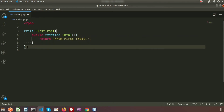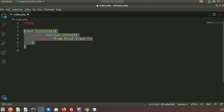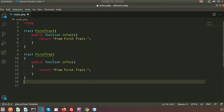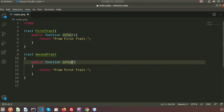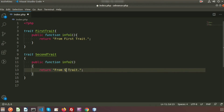Now I copy the same structure and create a second trait called `SecondTrait`. I change the method name to `infoTwo` and have it return 'from second trait'. So now we have two traits, each with a different function.